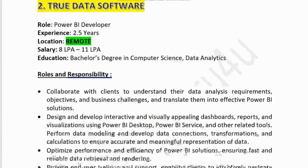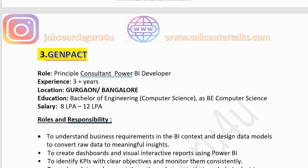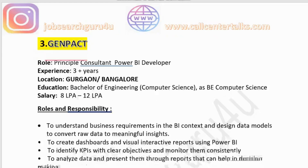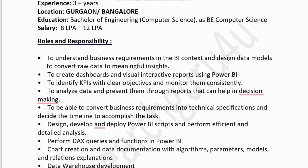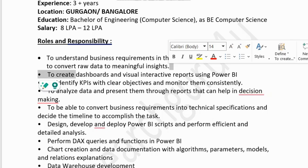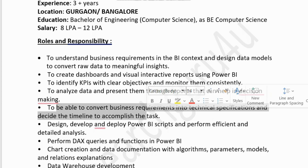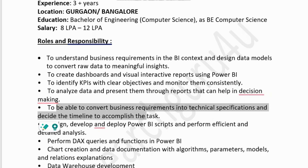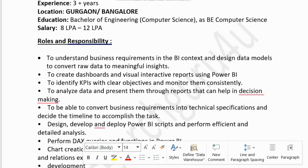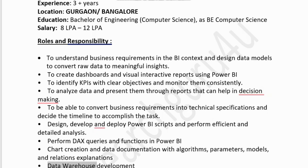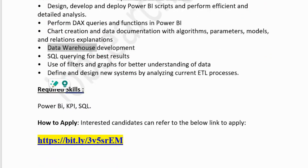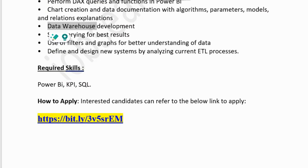The third company in the list is Genpact, a well-known consulting company. They are hiring for the role of Principal Consultant — Power BI developer, requiring three or more years of experience. Location is Gurgaon and Bangalore. Education required is a BE or B.Tech in computer science. Salary is 8 to 12 lakhs per annum. Responsibilities include understanding business requirements, designing data models to convert raw data into meaningful insights, creating interactive dashboards and reports, identifying KPIs, converting business requirements into technical specifications, and working with DAX queries, Power BI, data warehouse, and SQL.